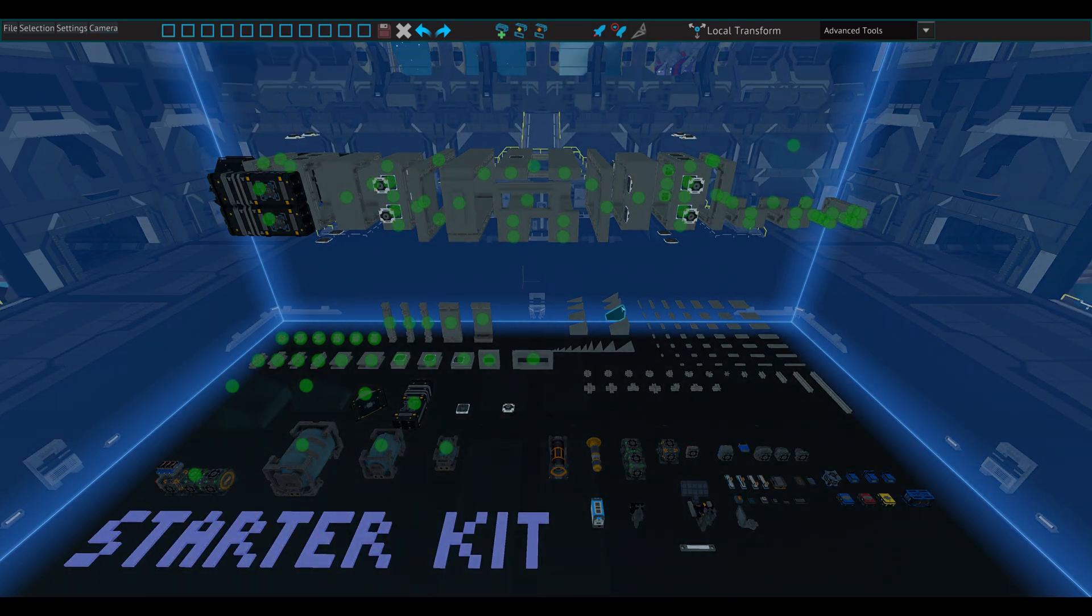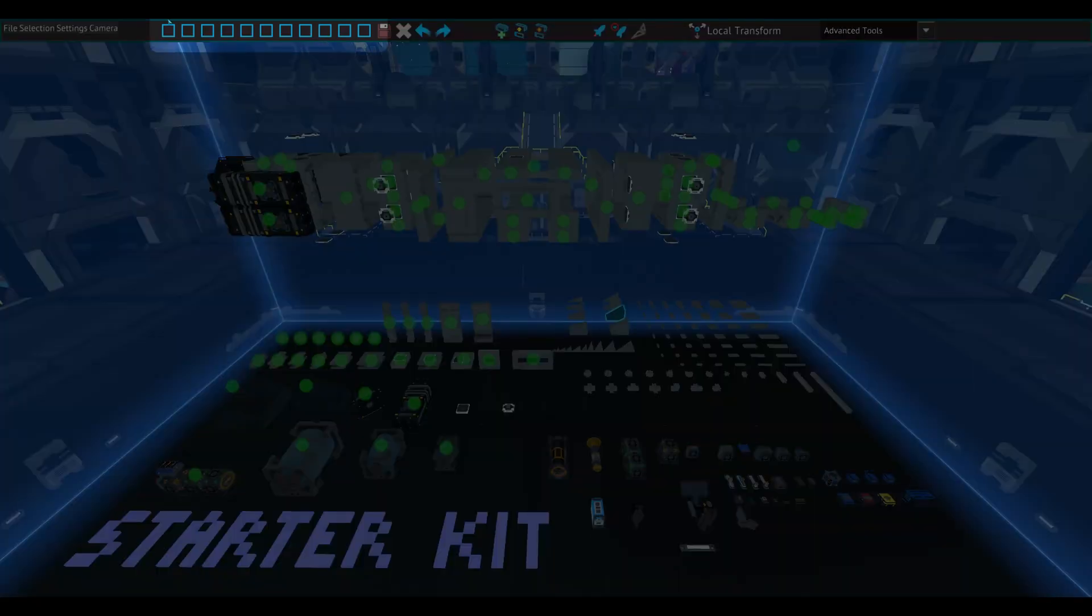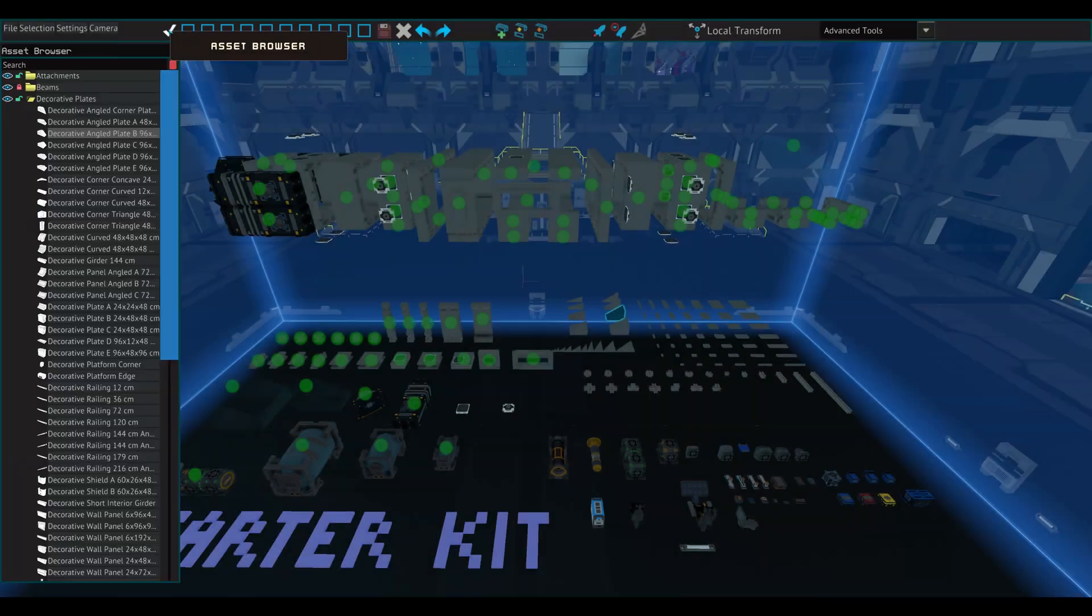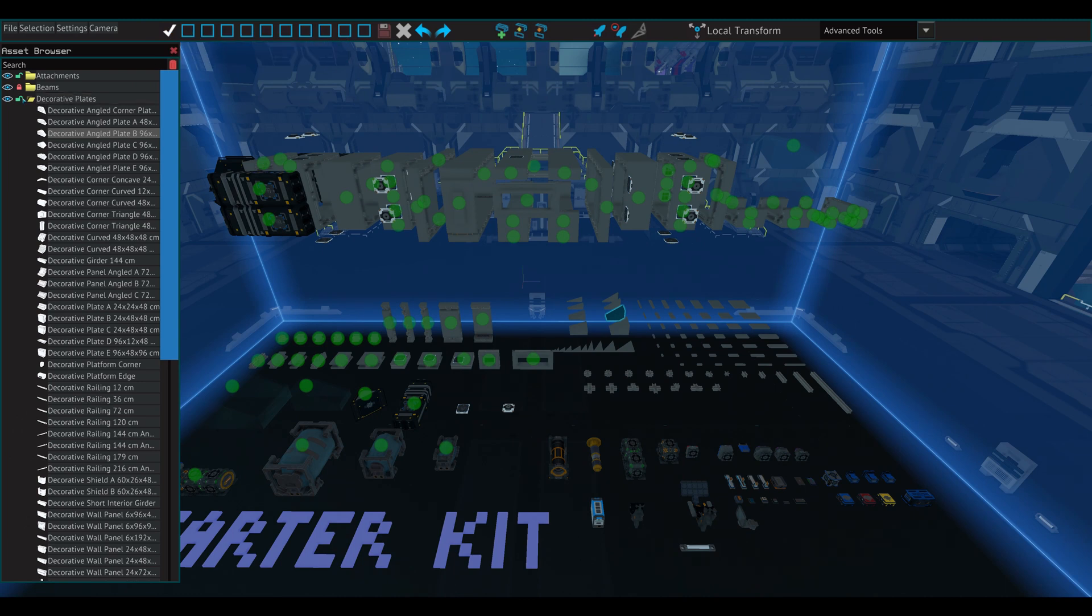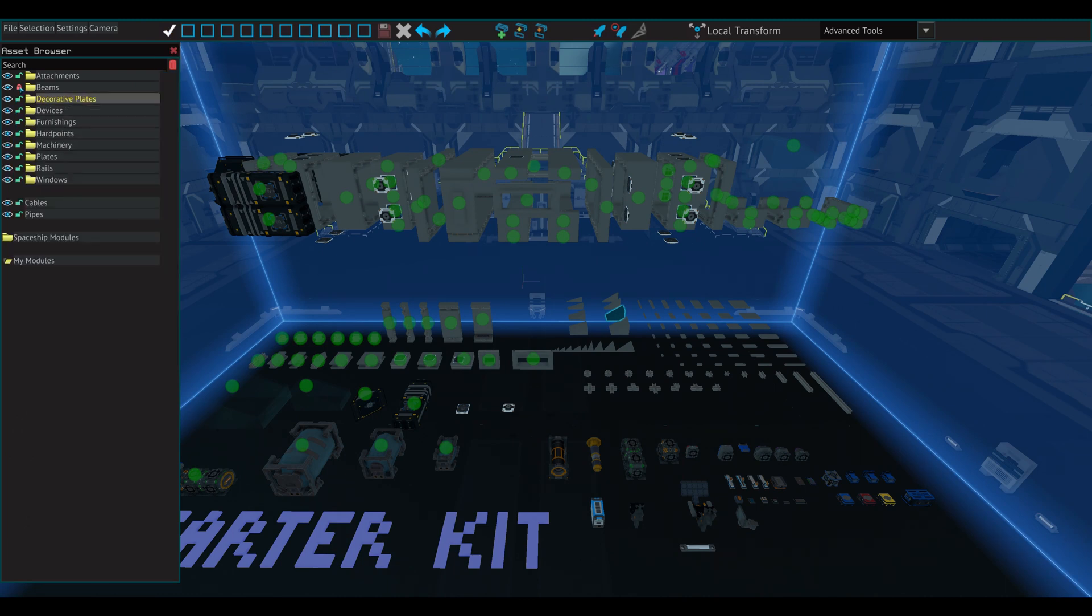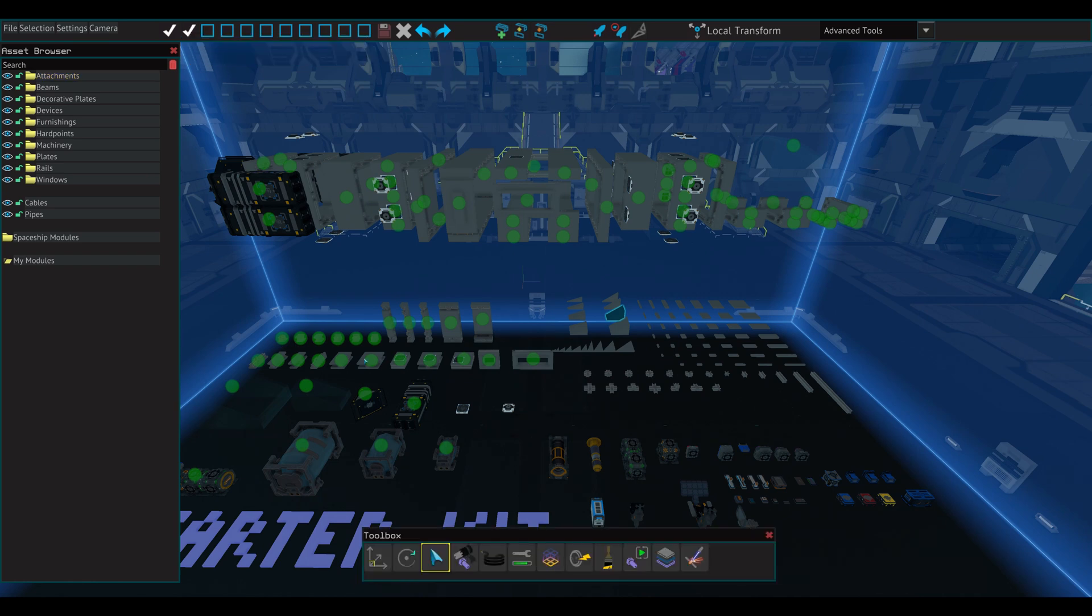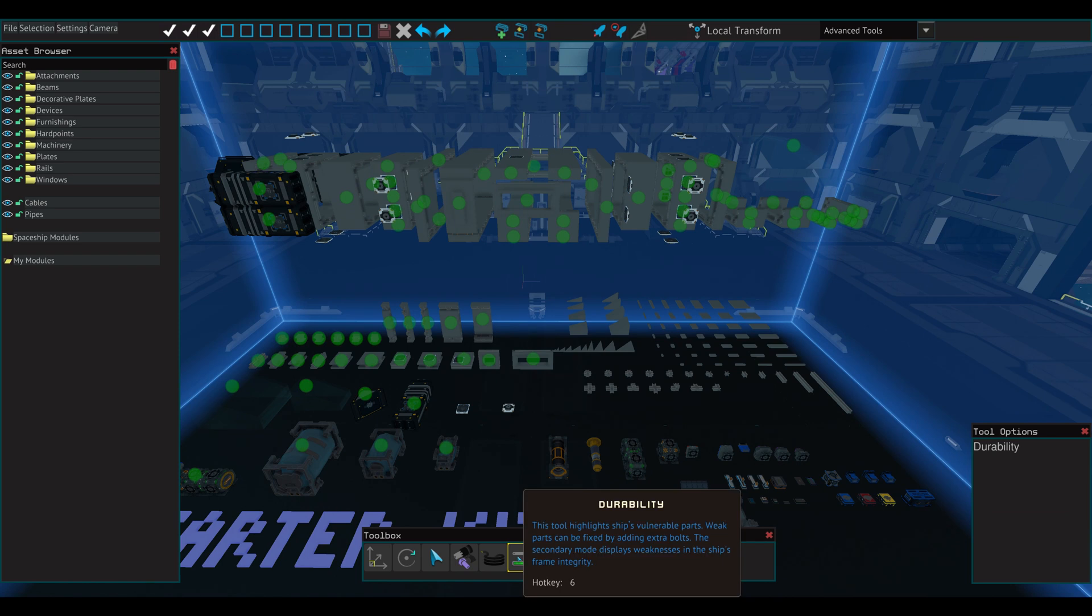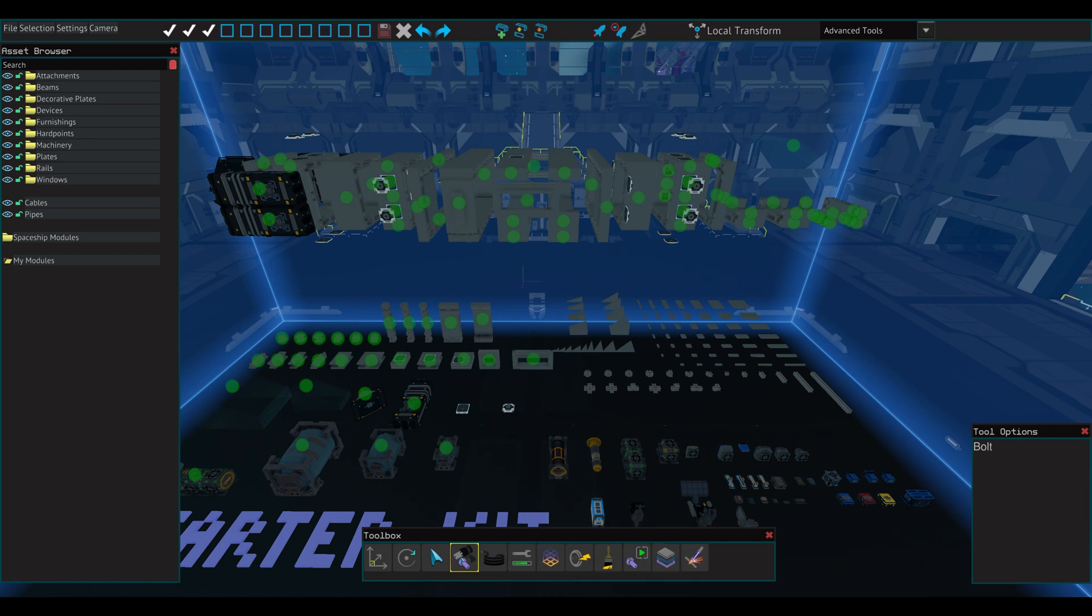This next section of the screen is where you can open and close the various utility windows, moving from left to right. The Asset Browser is where you will find all the components that you will use when designing a ship. Toolbox is how you will interact with these components, some of them opening up their own windows. Tool Options allows you to configure the functionality of these tools further. These three tools will be covered in more detail later in the video.